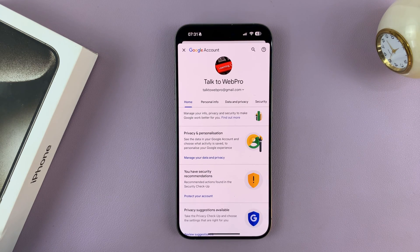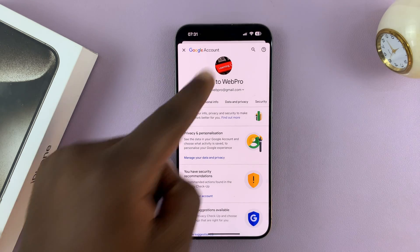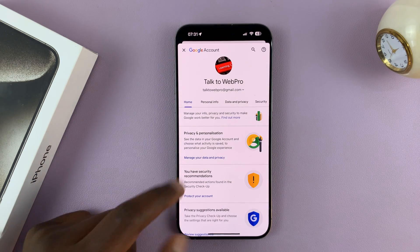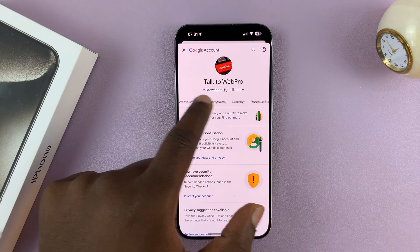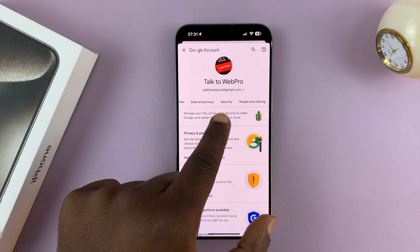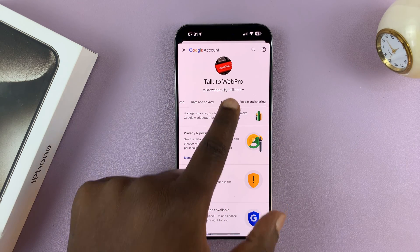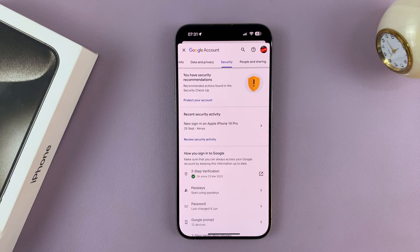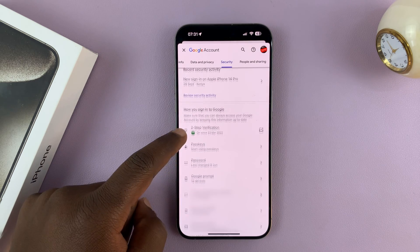That takes me to my Google Account Manager. Scroll to the Security tab, tap on that, and then you'll see Password.